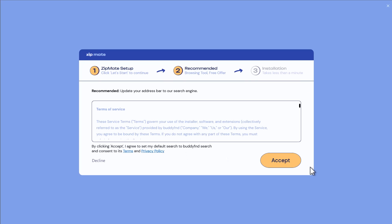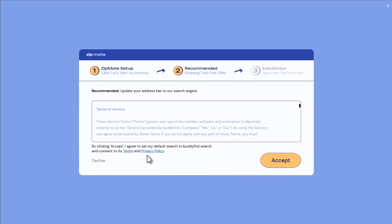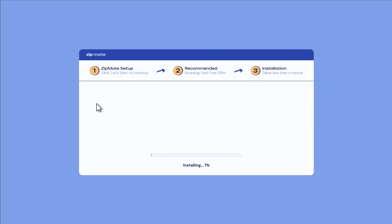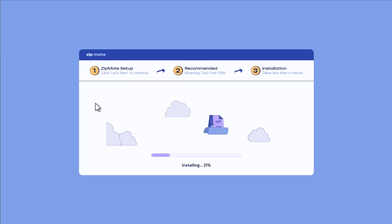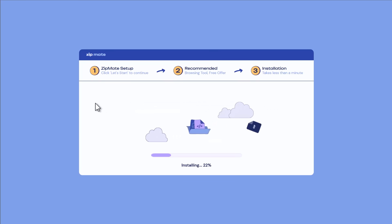If you click the next accept button, which is the most logical thing to do for most people, you agree to set your default search to buddy find search and consent to its terms and privacy policy. So if we click this button, it's probably going to download a bunch more adware. And it's also going to change our search engine and browser settings.